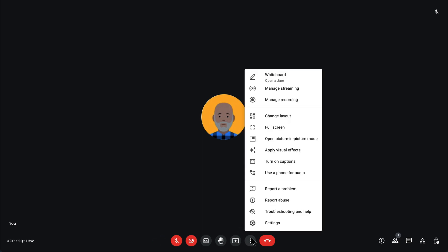More options include change layout, full screen, open picture-in-picture, apply visual effects, settings and use a phone for audio.